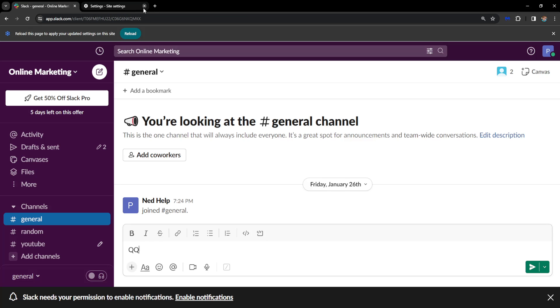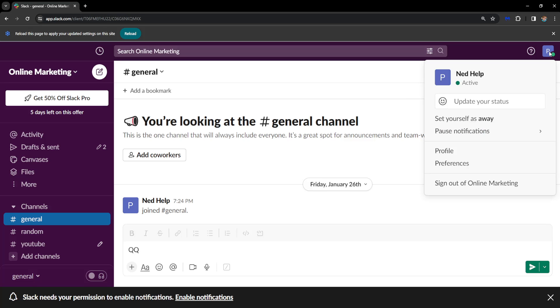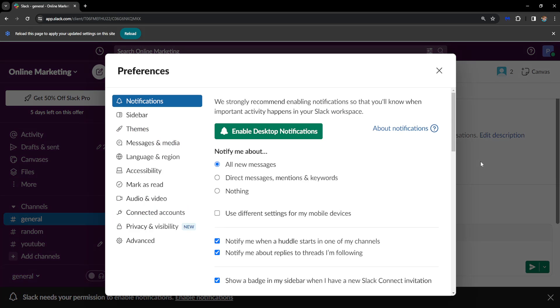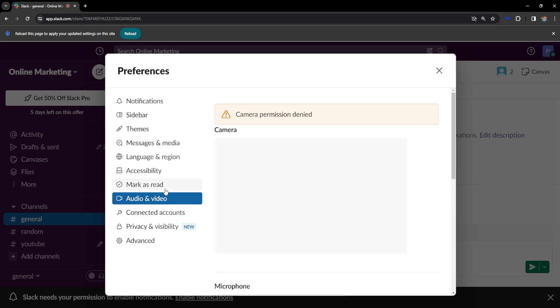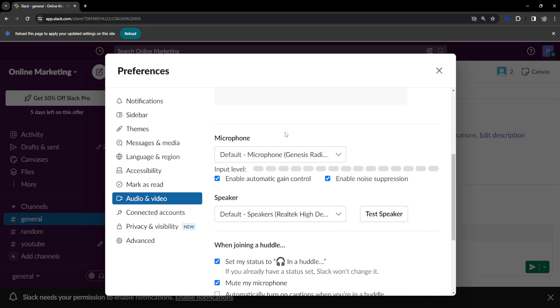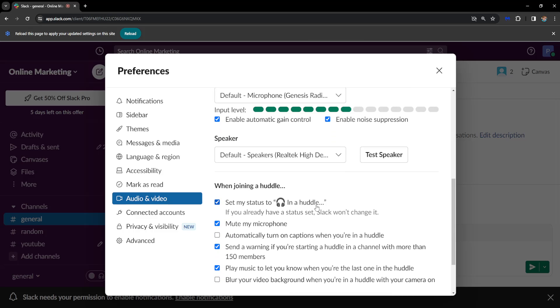So the second fix, we will go back to Slack here and we can click on our profile icon and then go to preferences. From your preferences tab, we want to select audio and video. And here, as you can see, it's detecting my microphone.